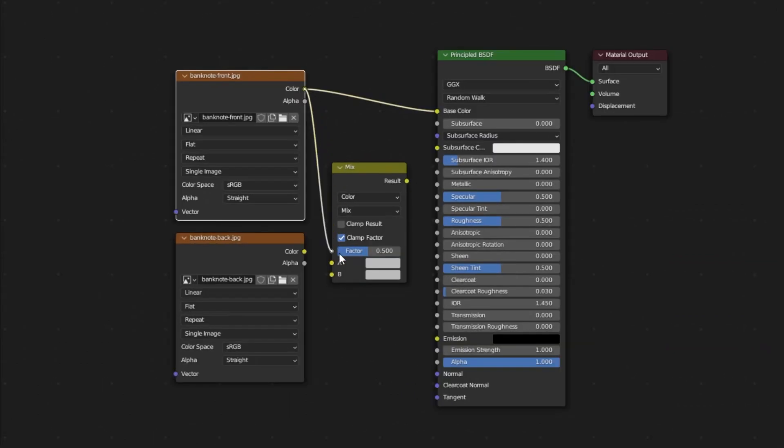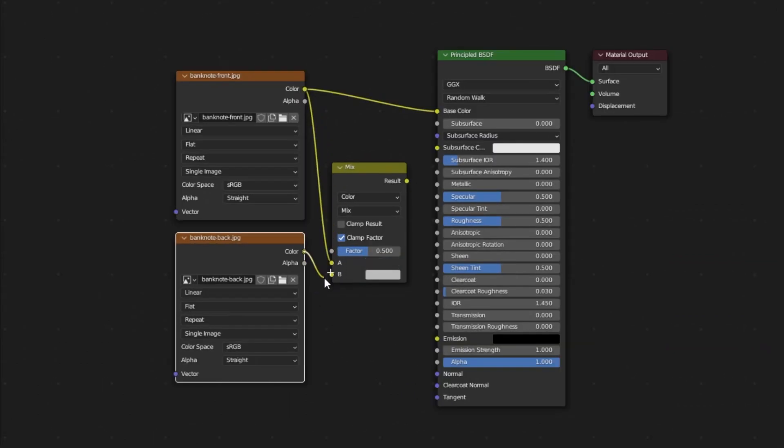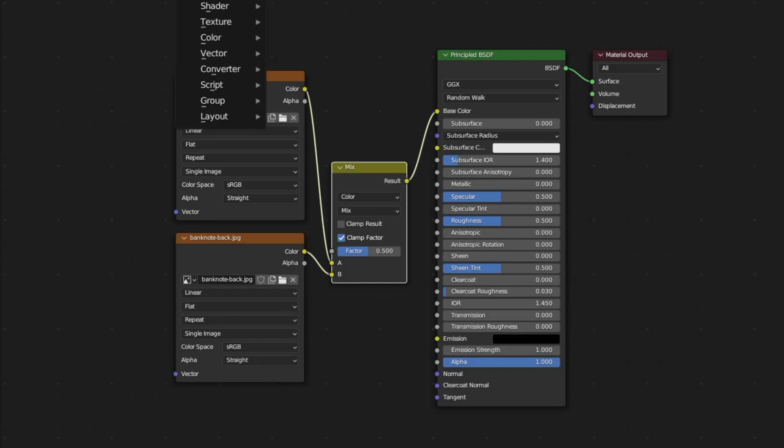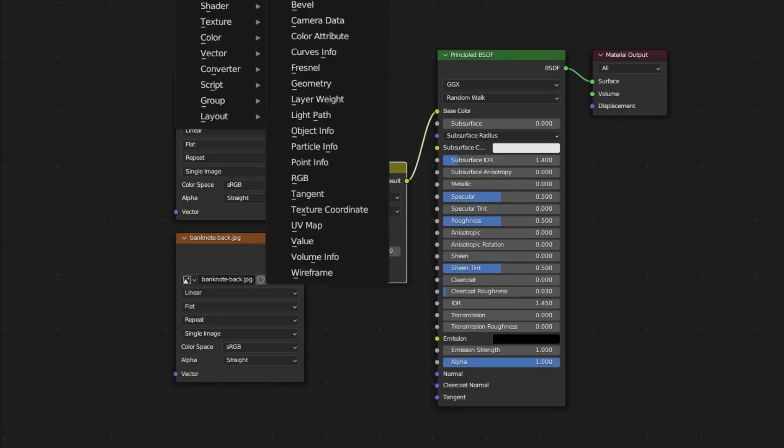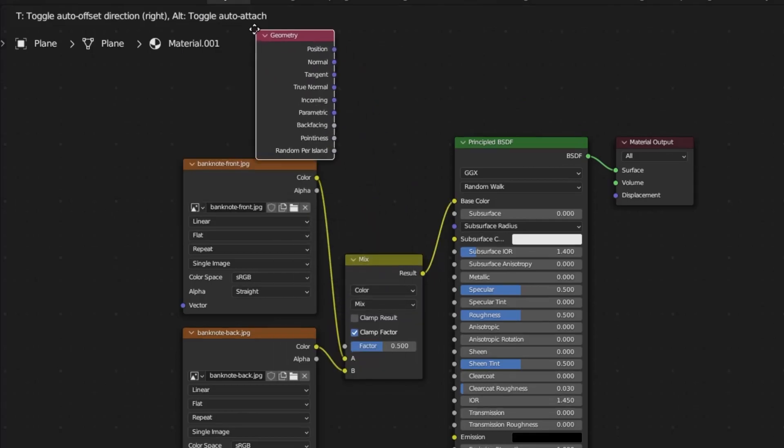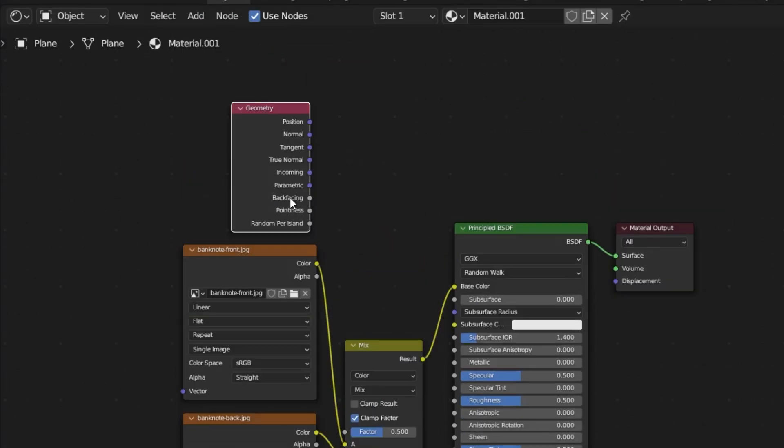Let's move them to the right because we will put them together. I go to add from the menu above, I select color and I select mix color and I make the necessary connections. I take the string from color, I connect it to A. I take the string from color here and I connect it to B. And then I connect result to base color. And now I need a geometry node. Under add, under input,